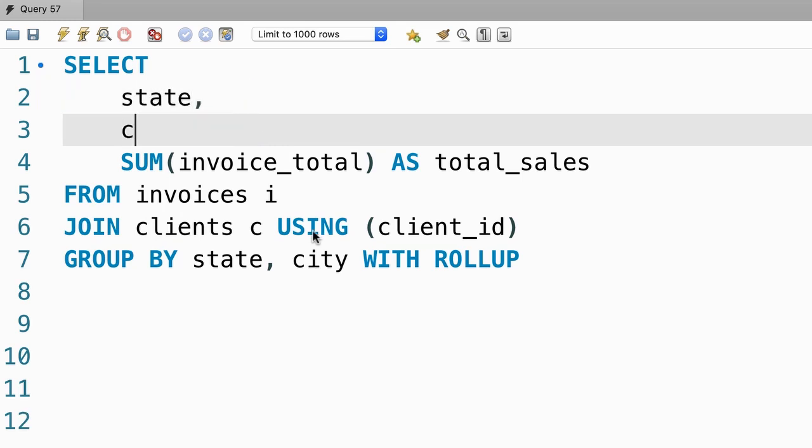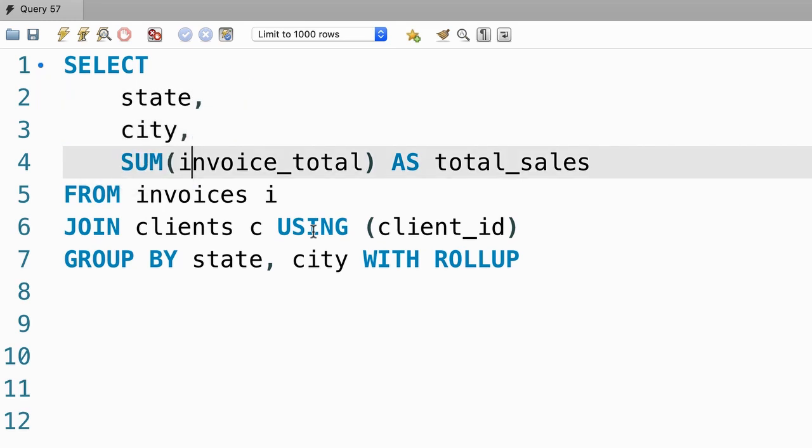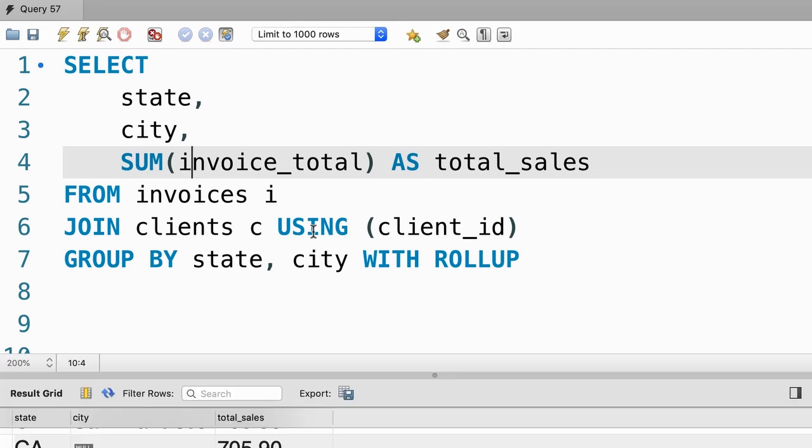So state, city and the sum of invoice_total. Let's execute this query and see what we get.